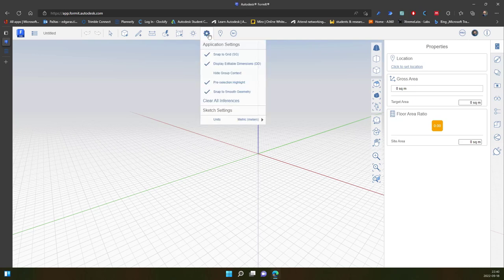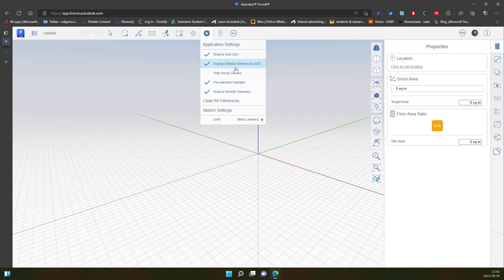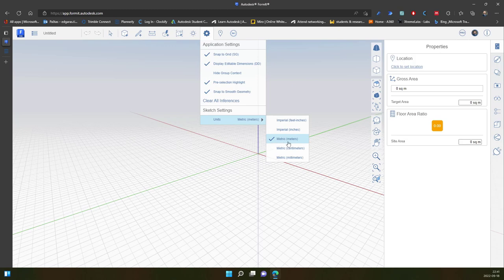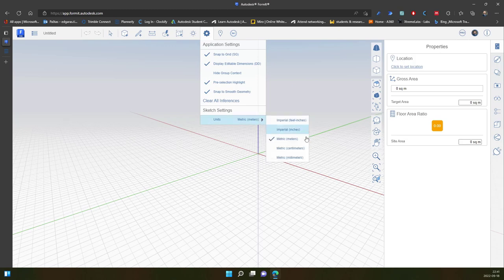So first you should go to application settings and see if all the settings is according to your requirements. For me it's important this part so my project is in meters or millimeters depending on my things what I plan to create.